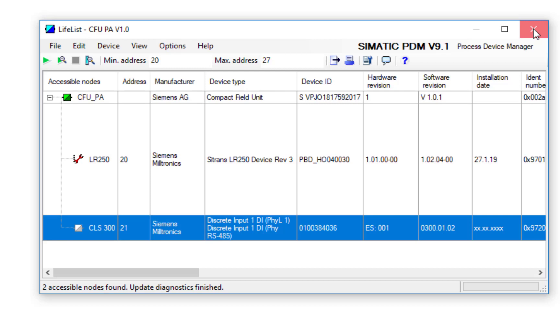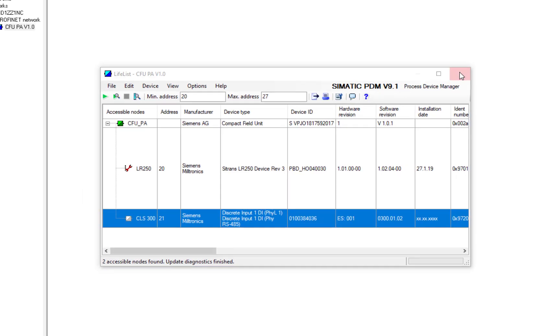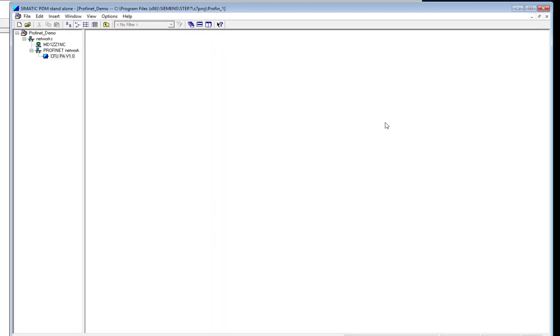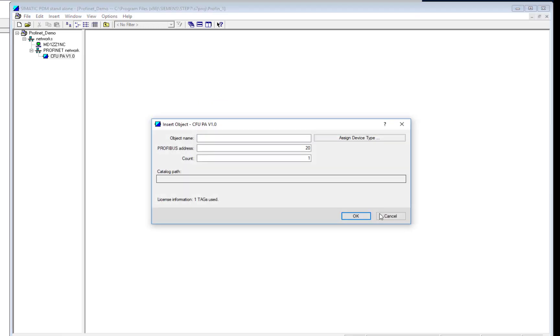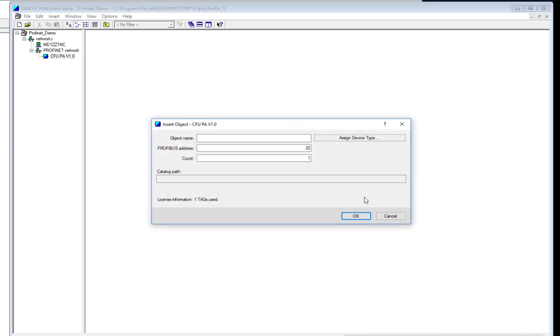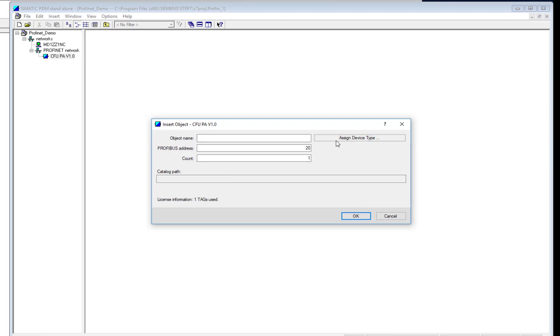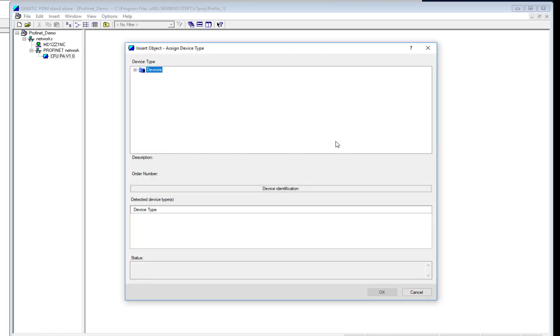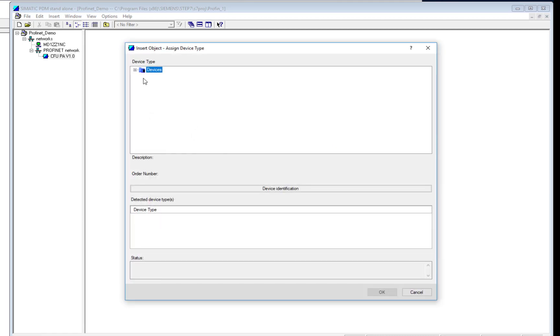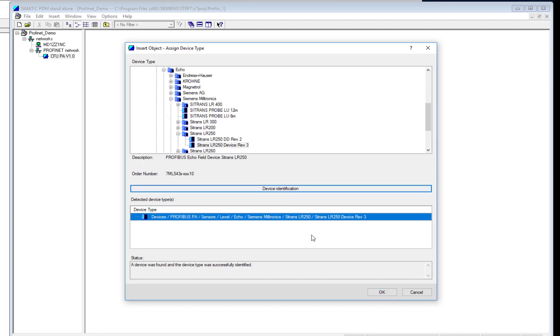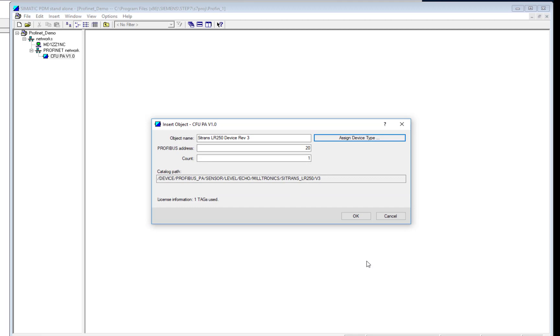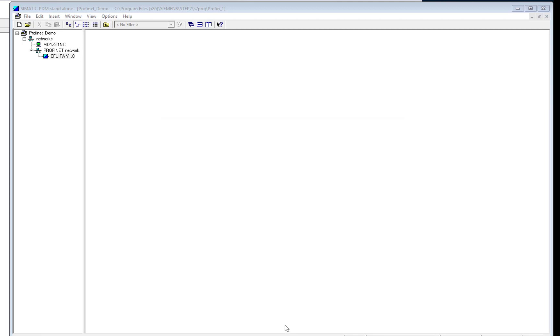So I'll show you how to insert address 20. So insert your object, similar to how we inserted the Profibus PA device, but because we're a level down, PDM already knows that this is a Profibus PA device. So if we click on Assign Device Type, we can manually look for the device ourselves. If you click on Device Identification, again, as long as the EDD is installed in the library, it will find the device and then we can see it's installed.